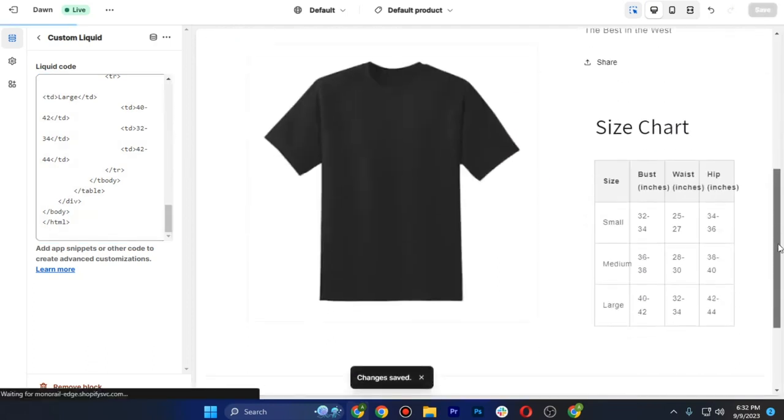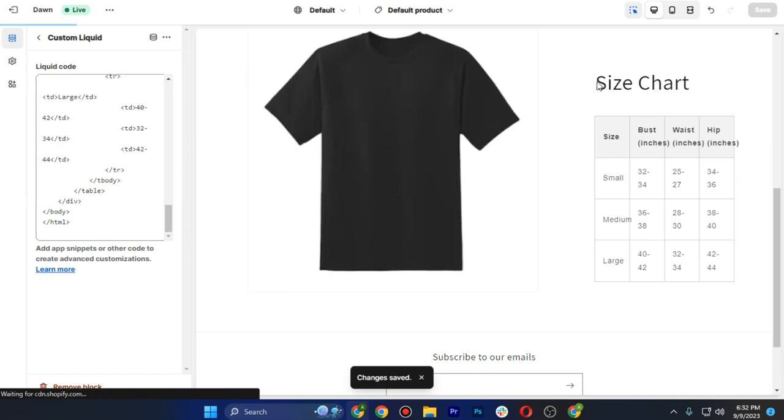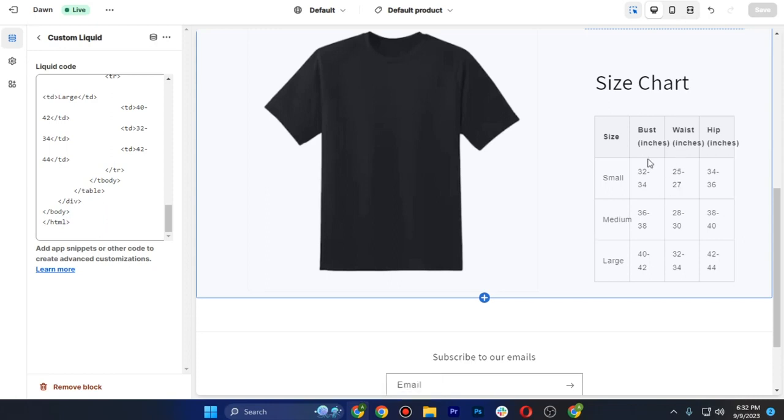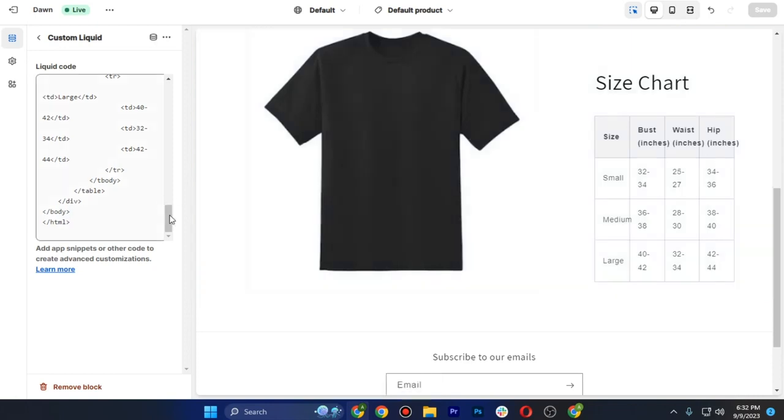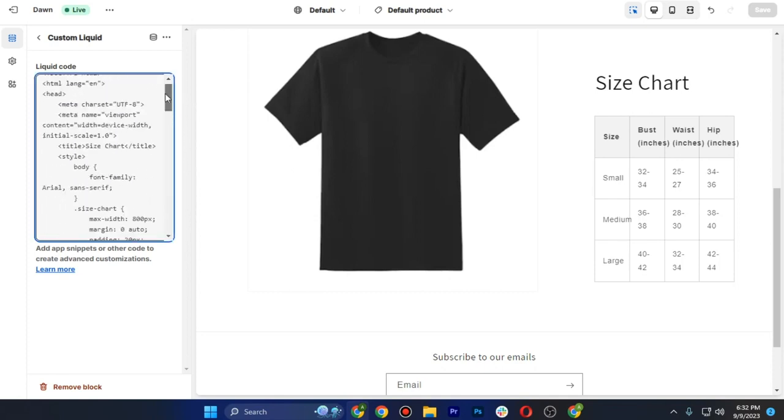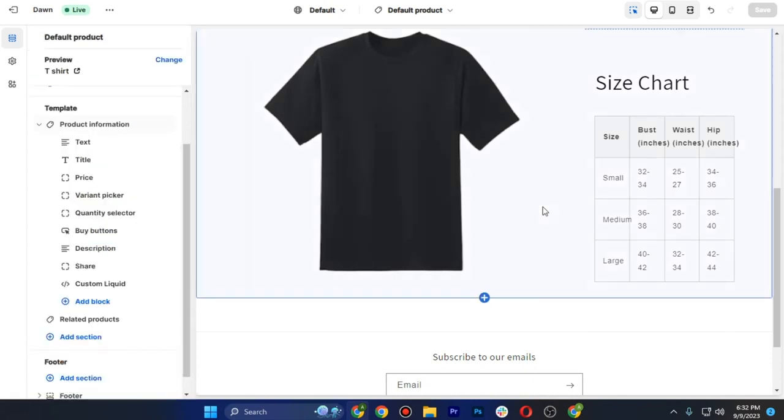And if I scroll down, this is how it will look like. This is our size chart which is small, medium, and large, and it is also set to inches. You can also customize your width and your waist and everything else here. So yeah, that was the process of how you can add a size chart to your Shopify store.